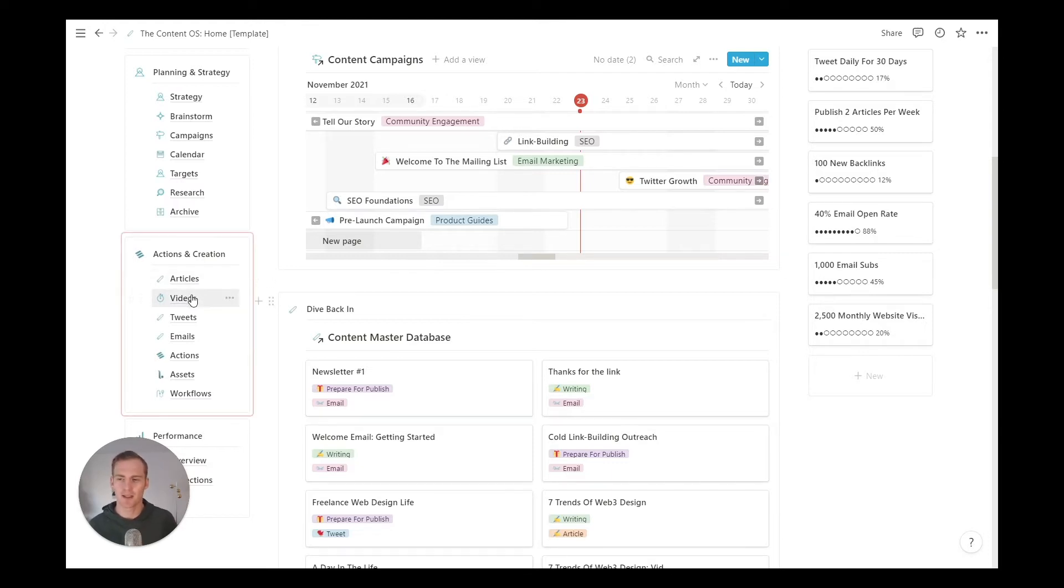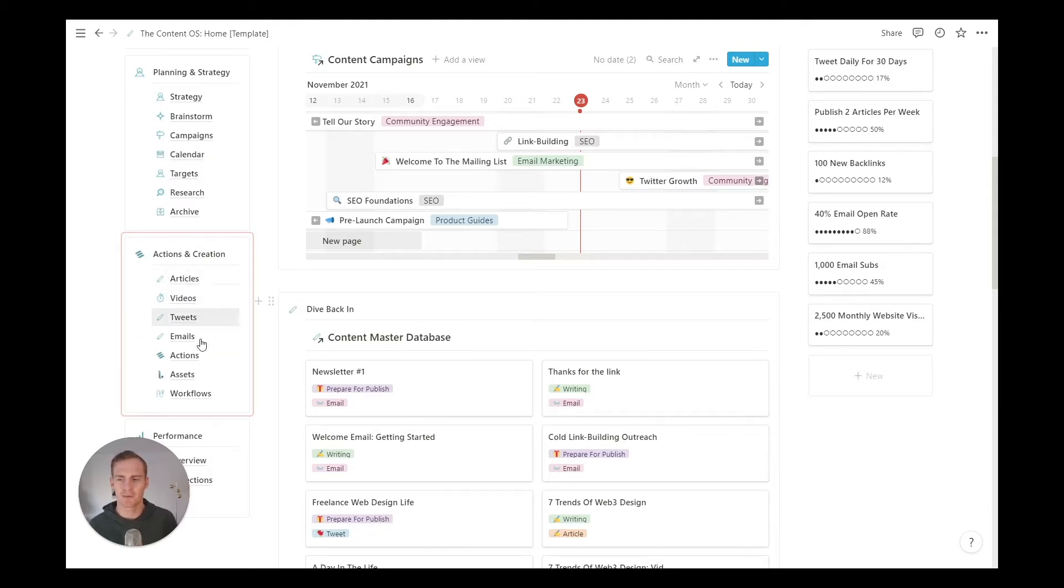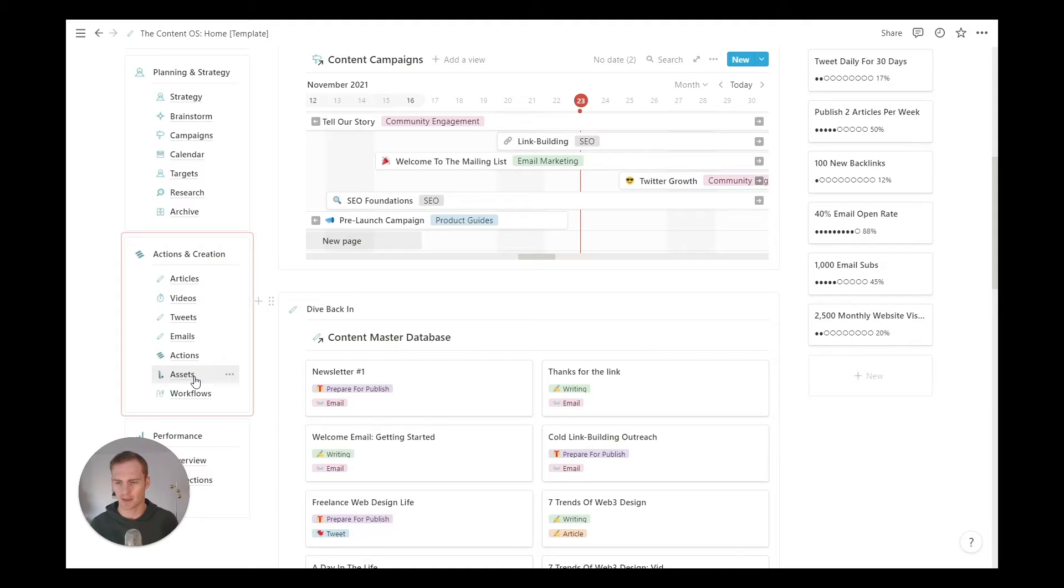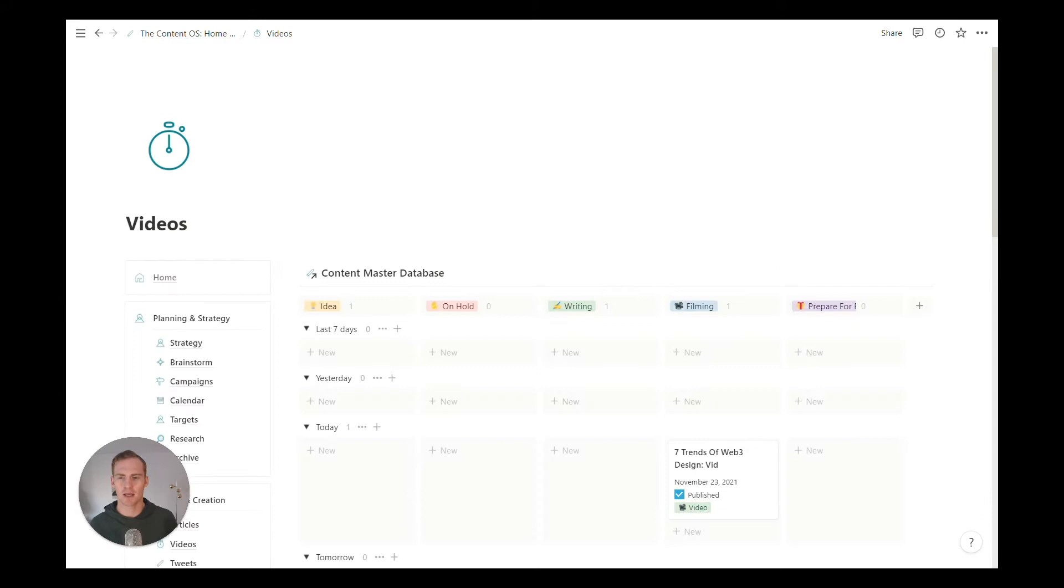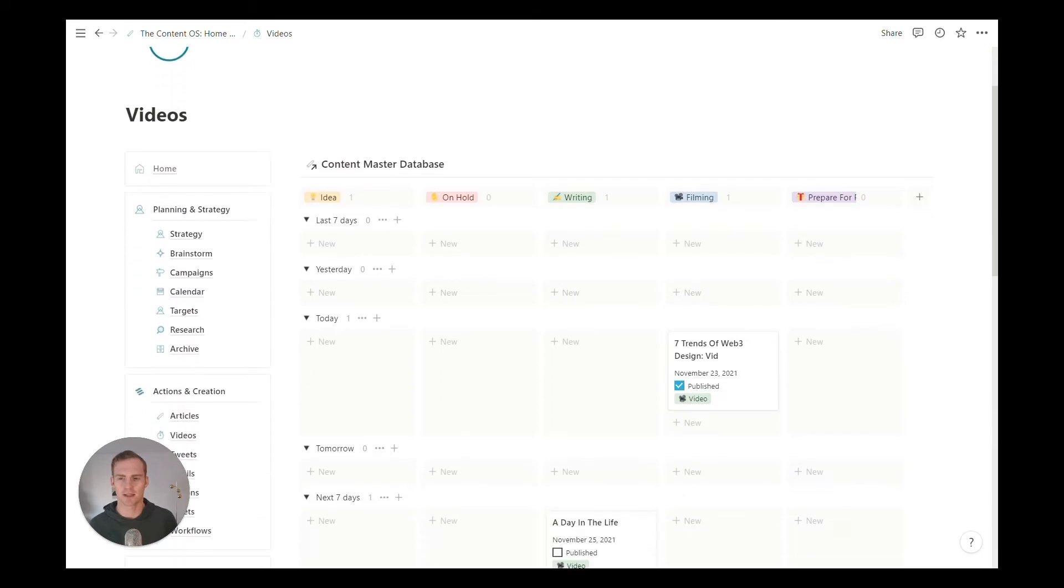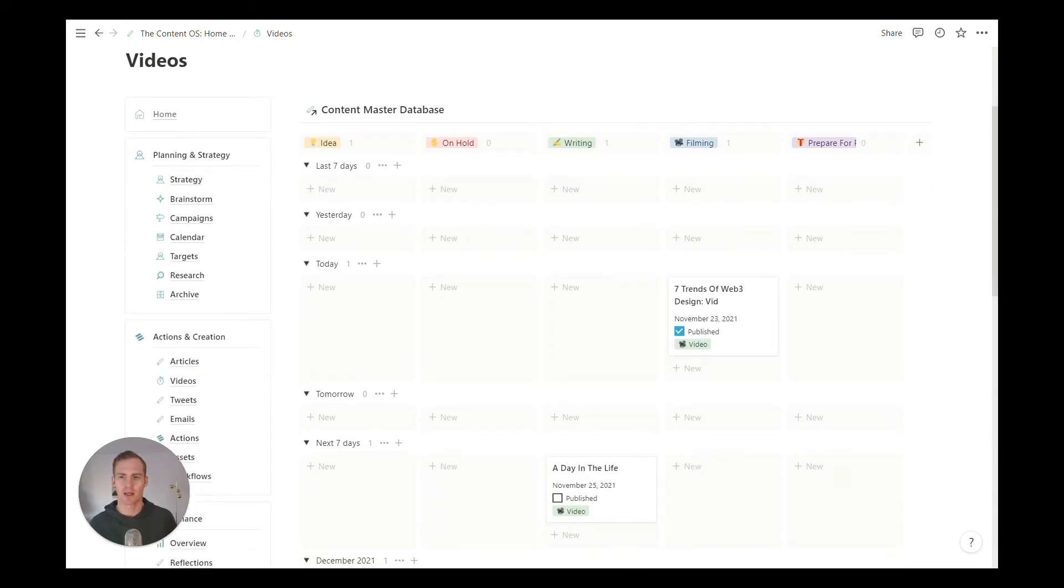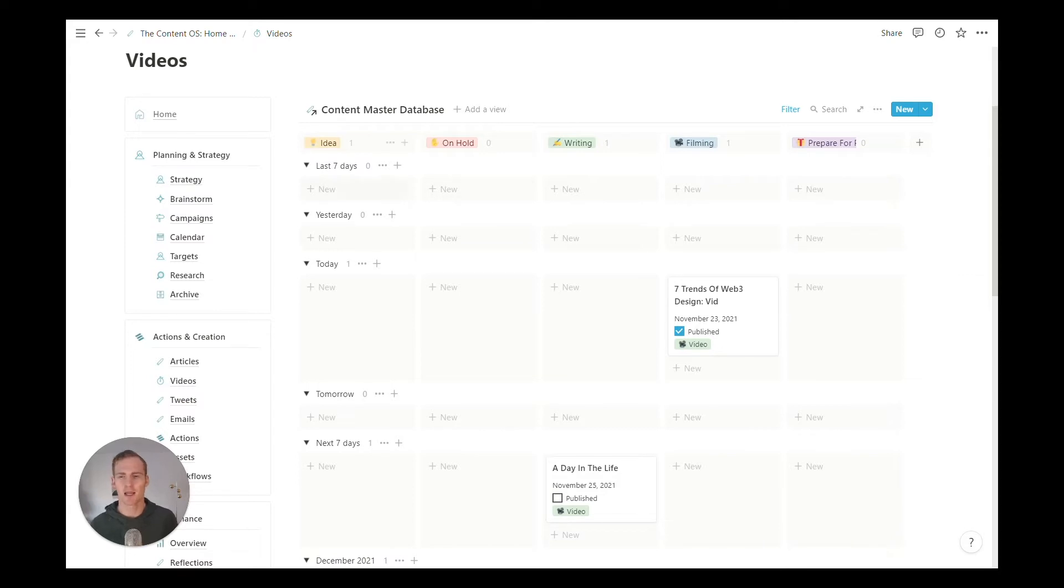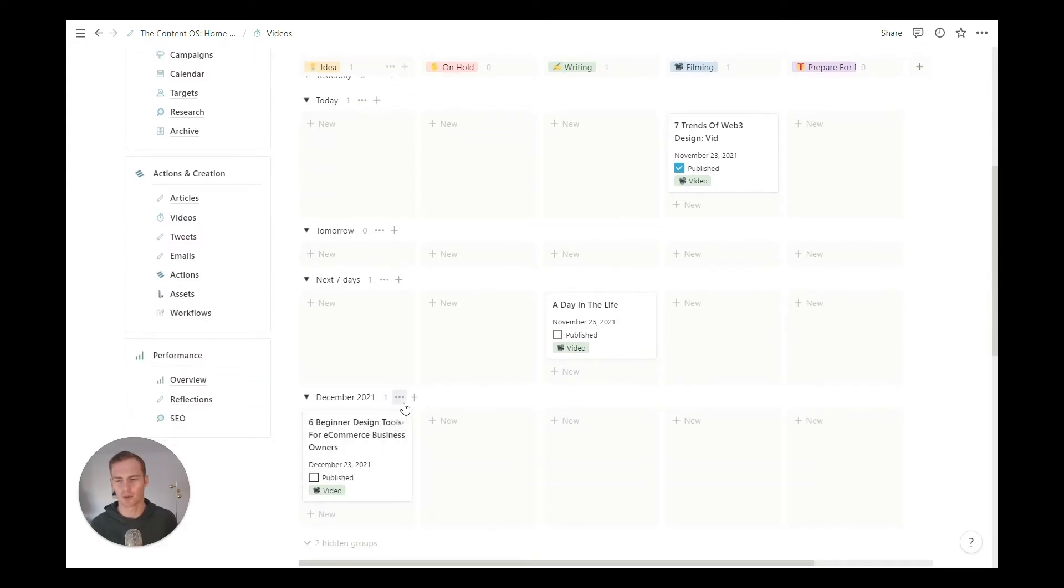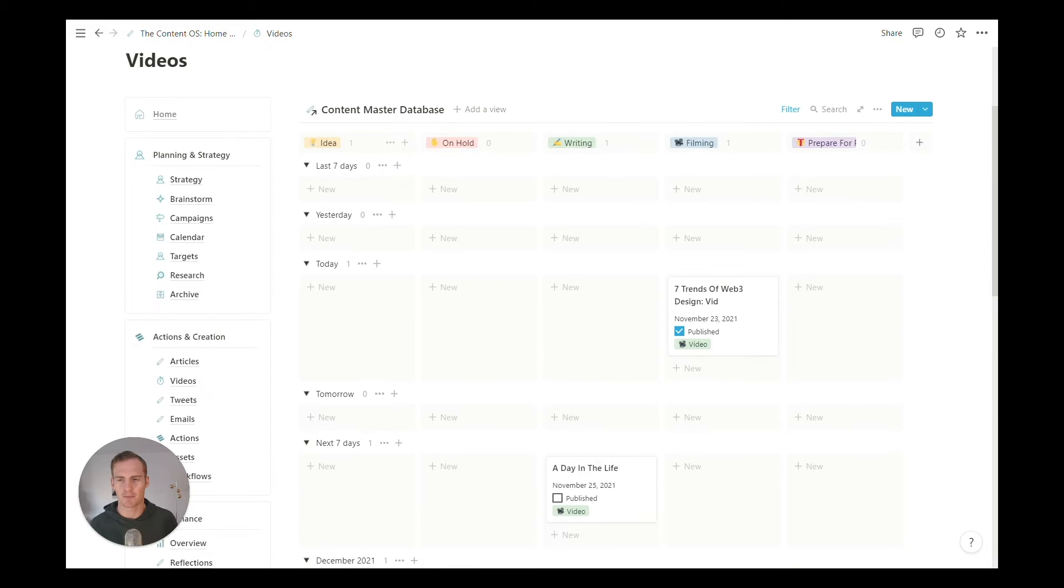This is broken down by the types of media that we are going to be creating content for, along with some key actions, any assets that we've already created that we want to access quickly, and some key workflows. So let's take a look at the videos canvas as a starting point. It's linked to a master database and it is listed by status in the top groupings and then by dates or periods in the rows category.